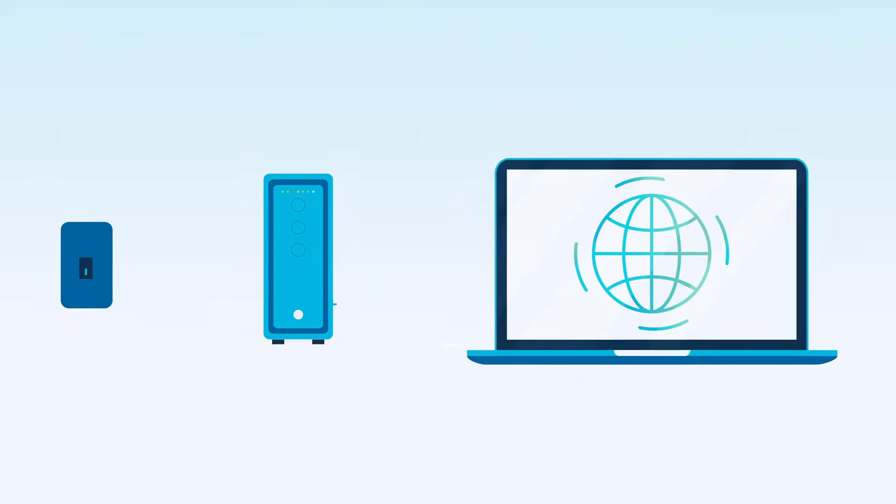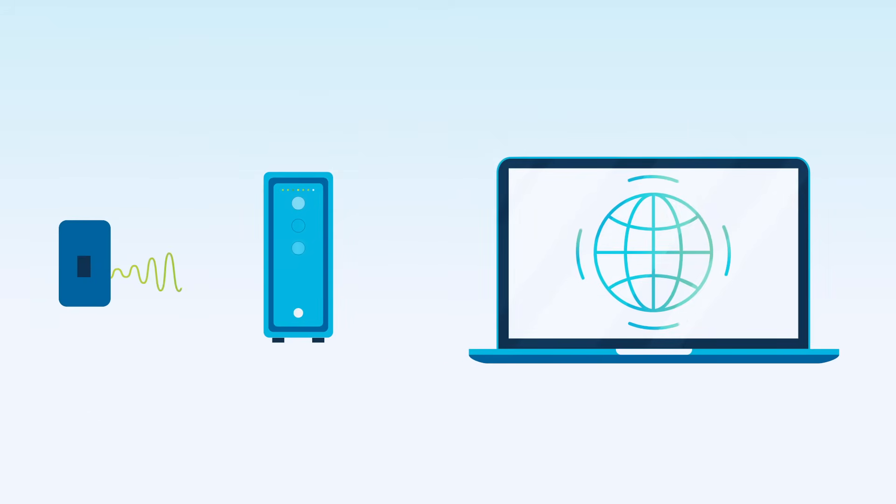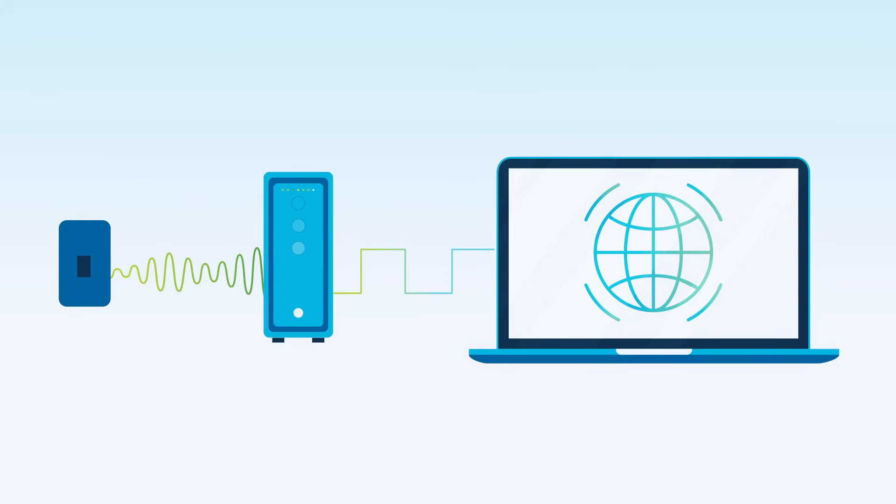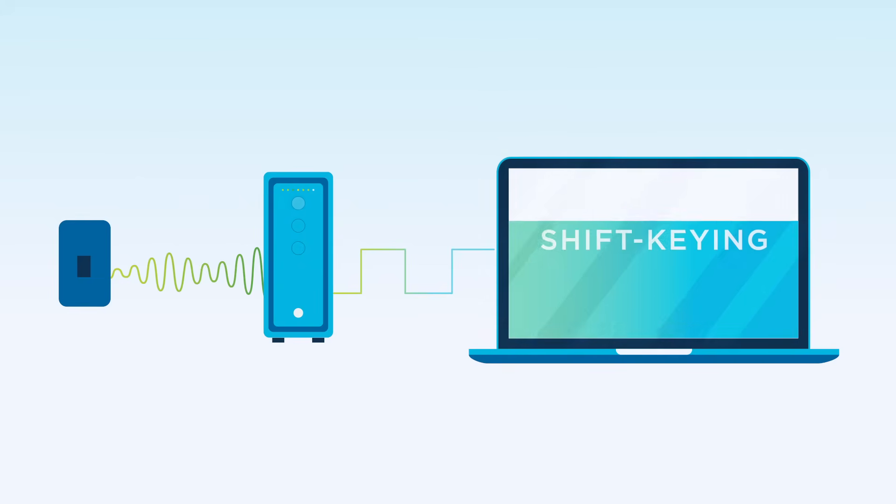It converts, or modulates, an analog signal from a telephone or cable wire to digital data that a computer can recognize. This is a form of modulation called shift keying.